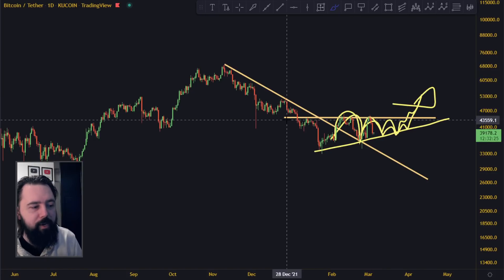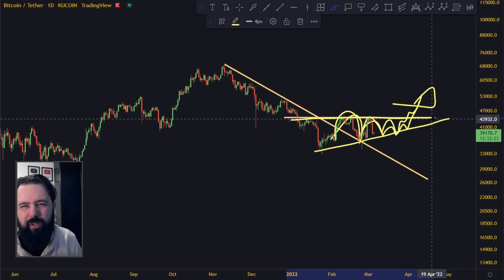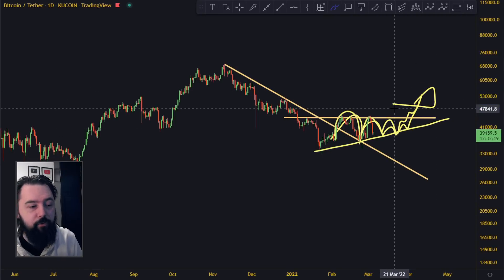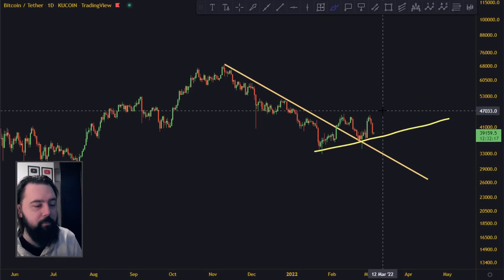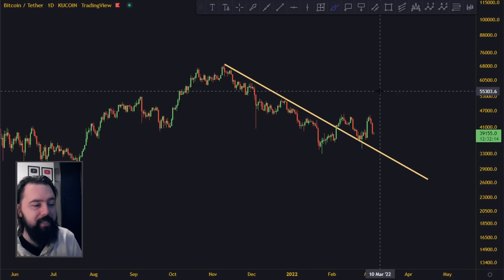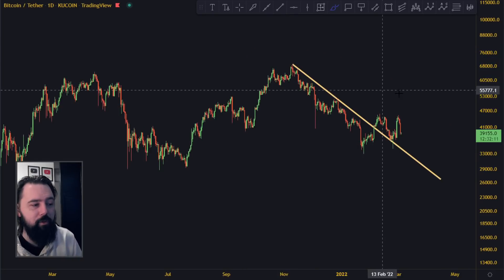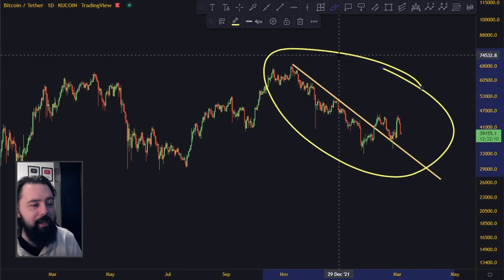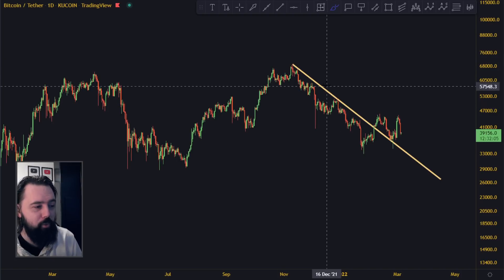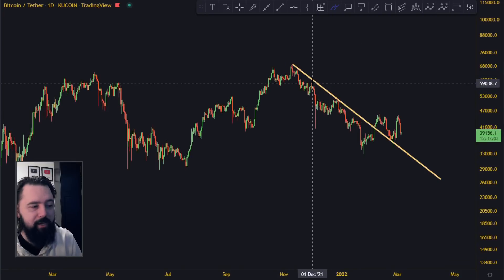Right now we're looking for this reversal, where we break above the 44–45k level. If we can break above 44,000–45,000 again, I think it's going to be a super nice move to the upside, and that might have been the bottom for this capitulation move.